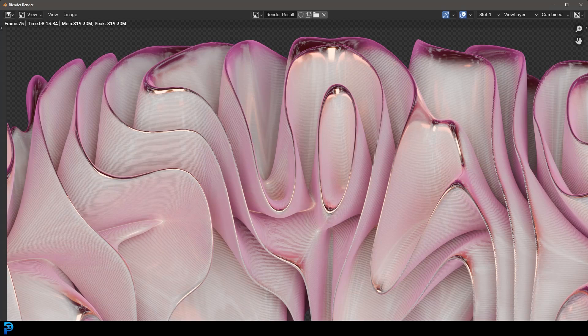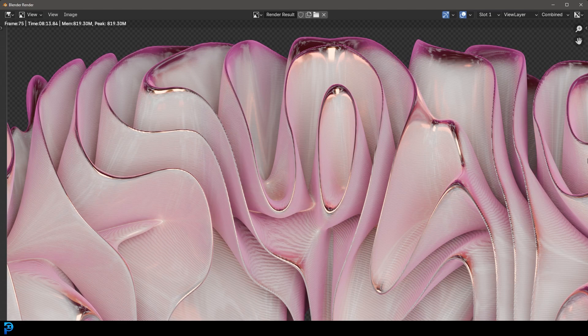Welcome back to the channel. And in today's Blender tutorial, we're going to be looking at how to make this abstract ceramic render in Blender. So we'll be doing this procedurally, and then we'll be creating the materials in the node setup.